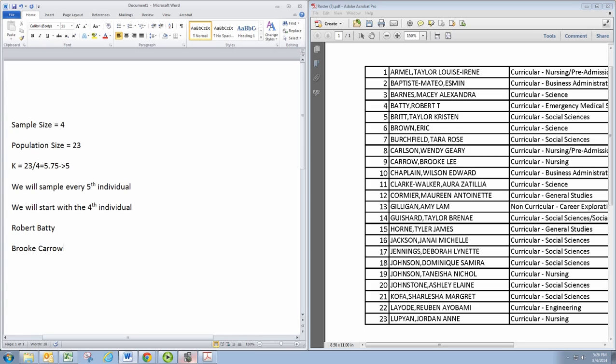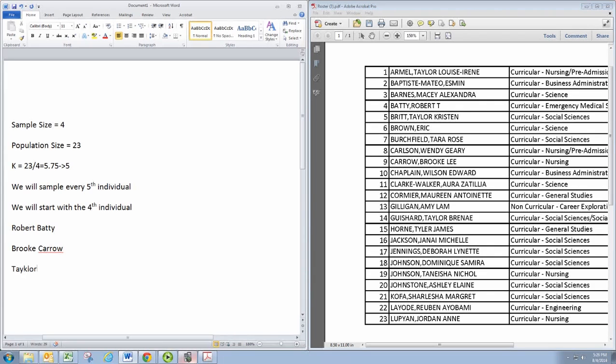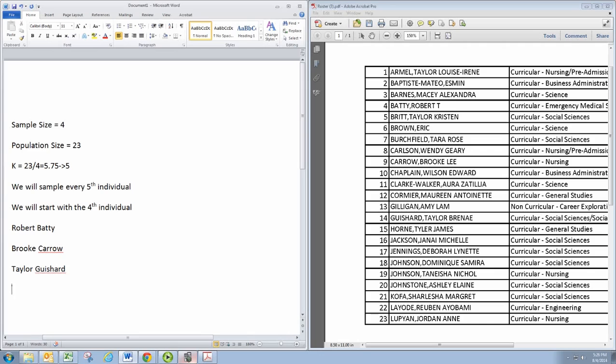Number 9, skipping ahead 5 more we get to 14, which is Taylor Gashard. And skipping ahead 5 more we get to 19 which is Tanisha Johnson.